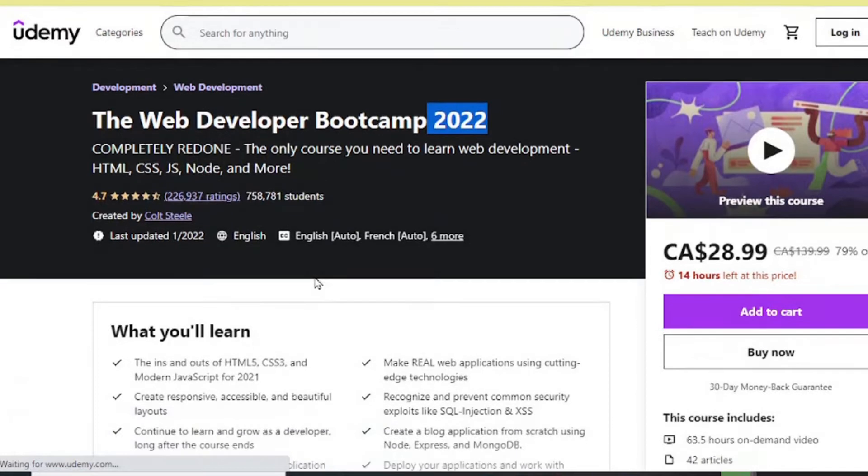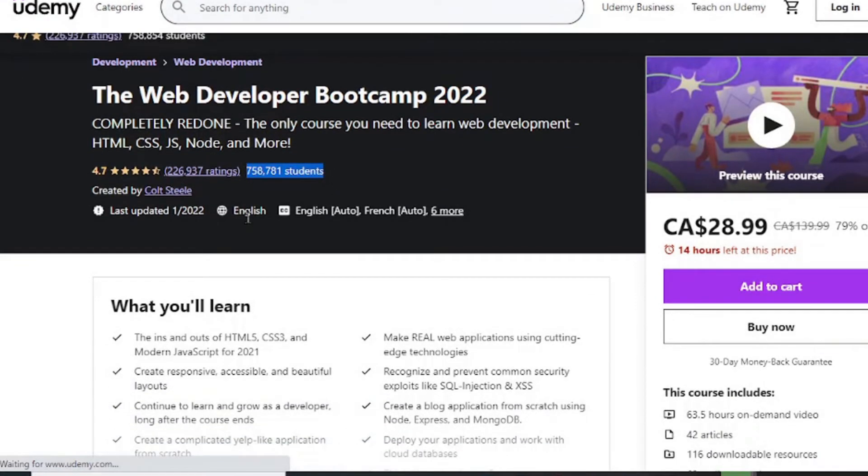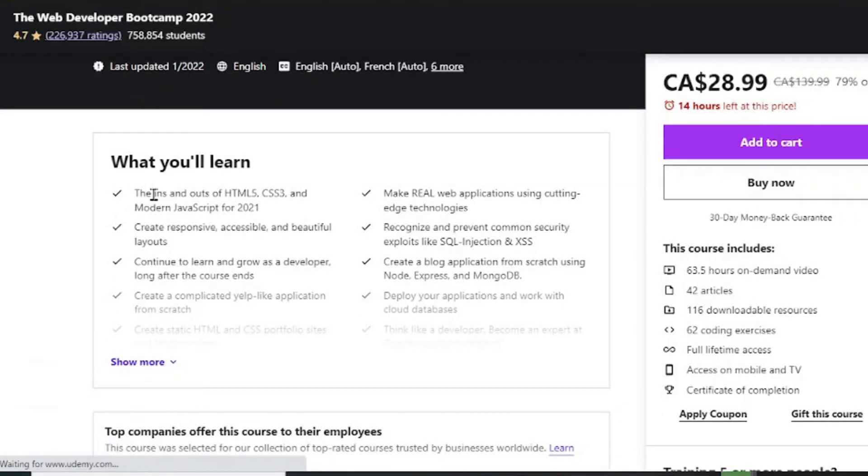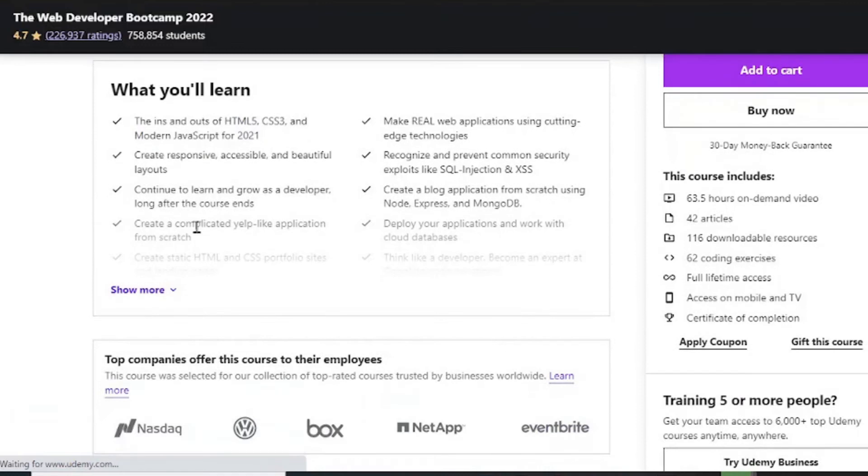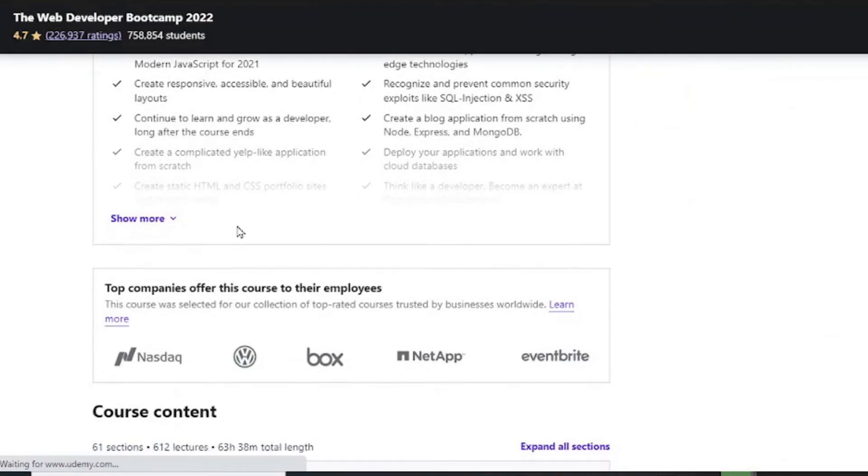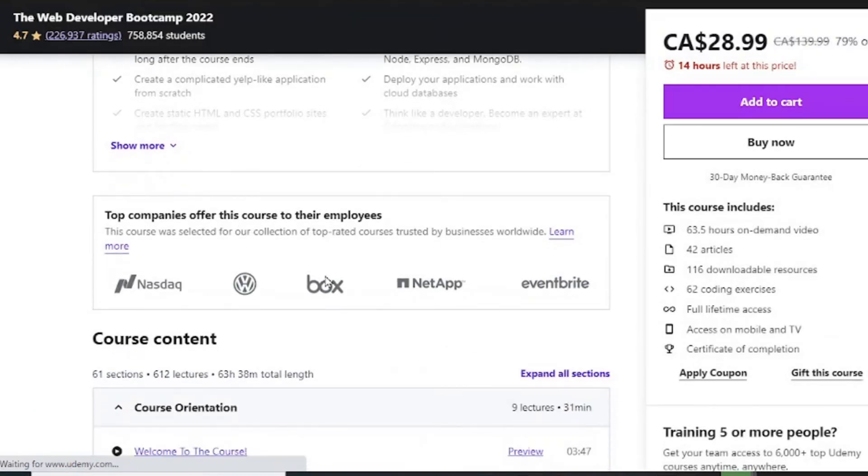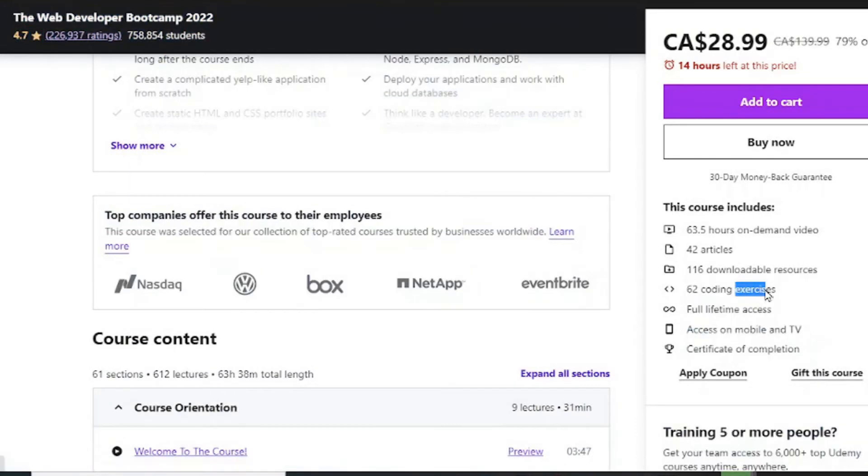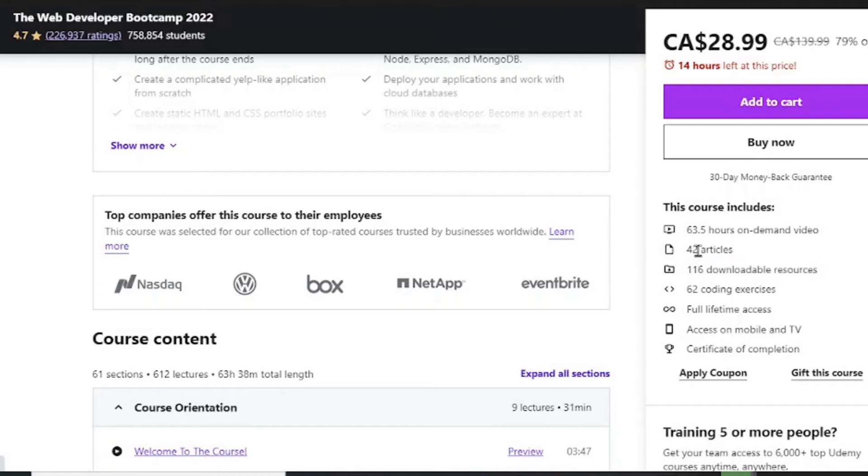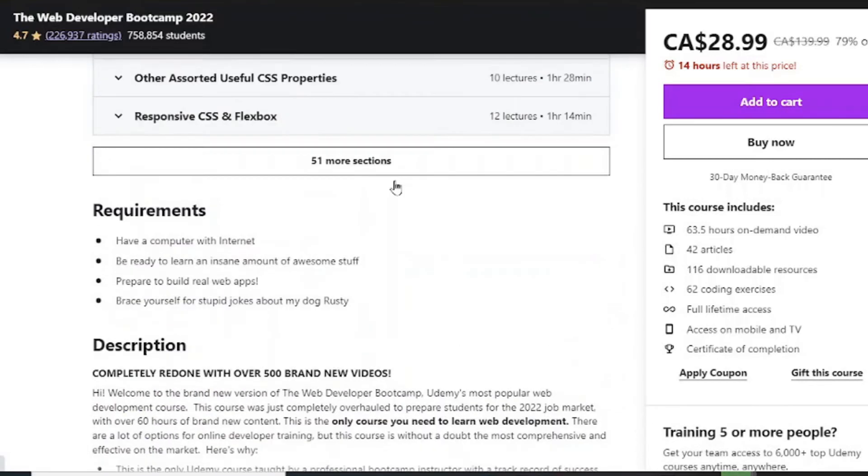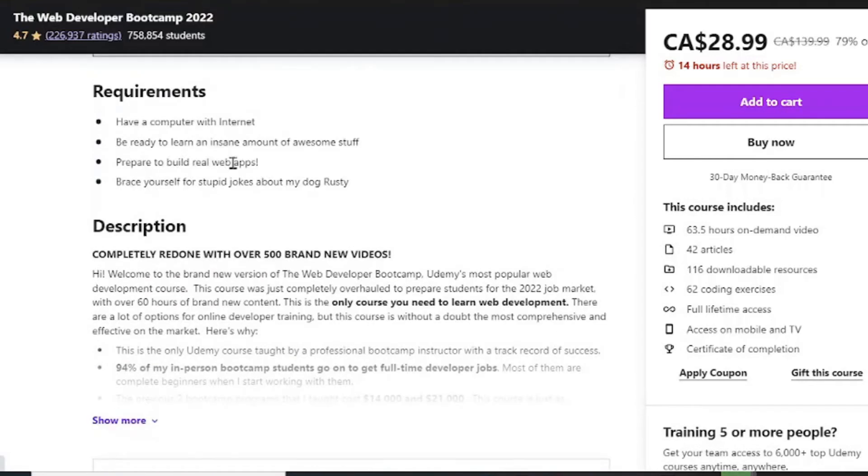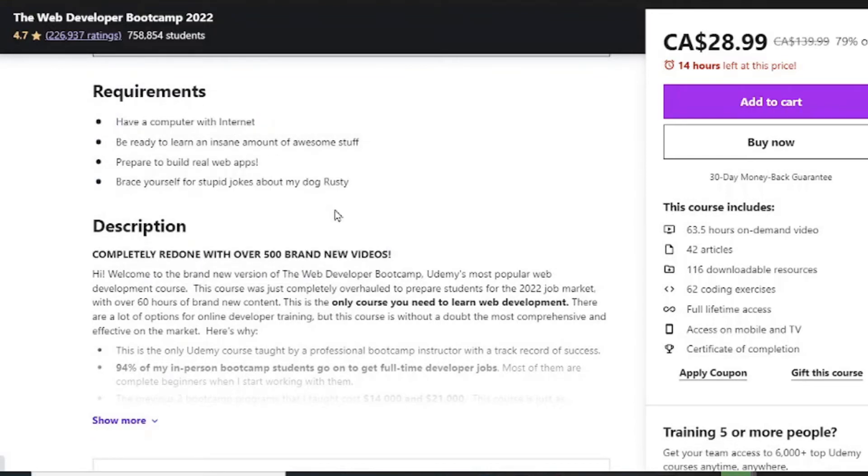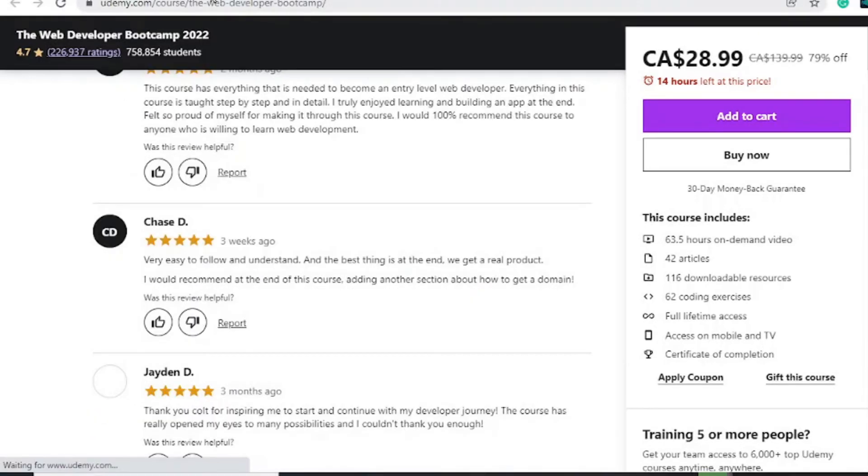Comes in at number two with over 700,000 students and 226,000 ratings. Here you will learn HTML5, CSS3, and modern JavaScript for 2021. This can be accessed on your mobile and TV, certificate after completion, 62 coding exercises, 116 downloadable resources, 42 articles, and 63.5 hours worth of video content. You'll be able to build your own real web working apps, learn how the internet works, and so much more.